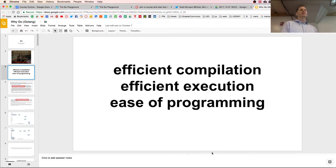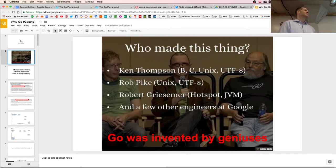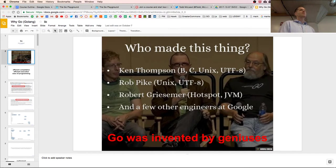Robert Griesemer did Java stuff and a few other engineers at Google. They got those people together in 2006 and said let's build a new programming language. They worked on it, open-sourced it in 2009, and then it went stable — version 1 — in March of 2012.